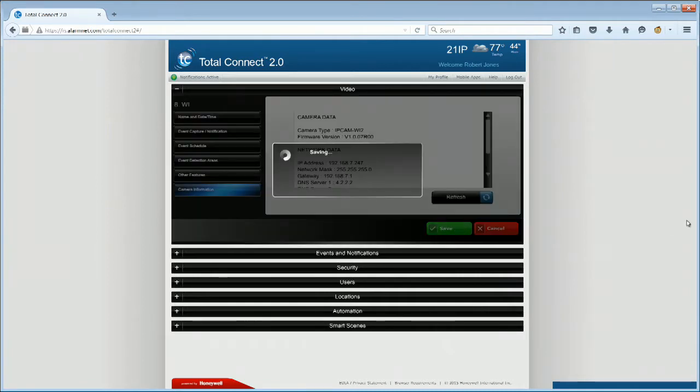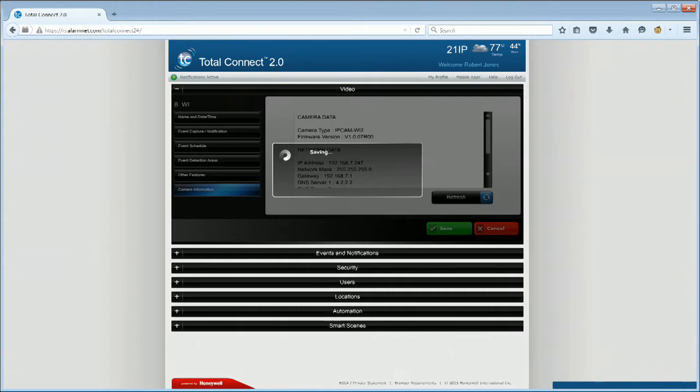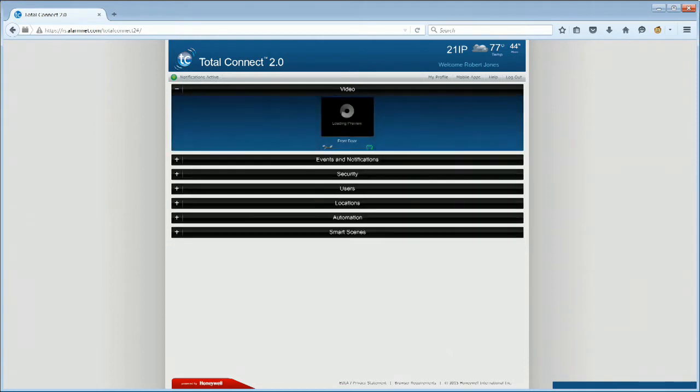Since the end user has access to all camera configurations through their Total Connect account, we strongly encourage you to communicate with your customer on the importance of not altering these settings for VAV purposes.